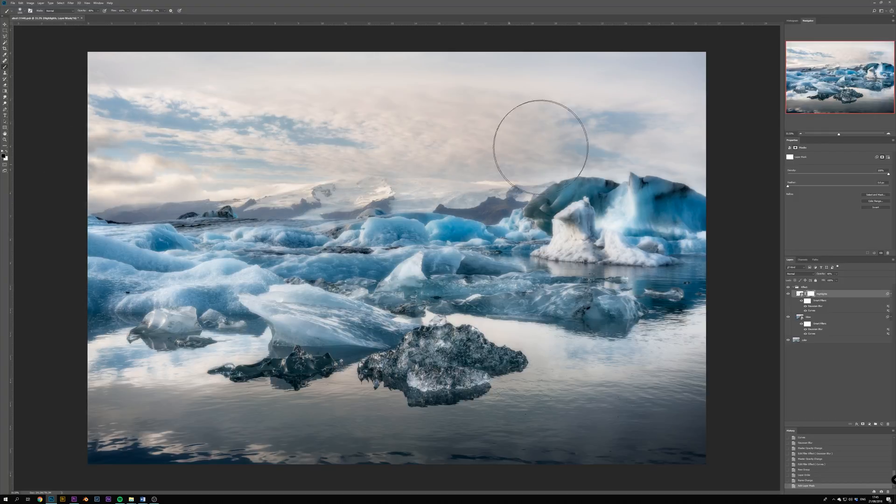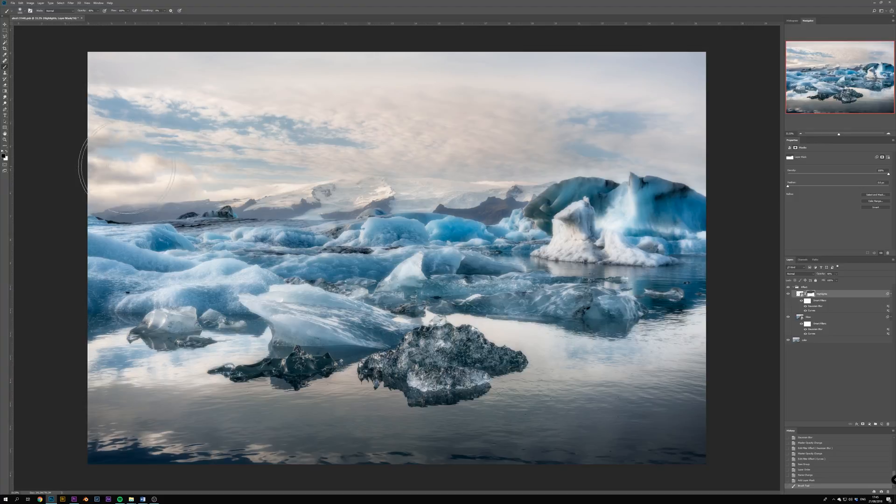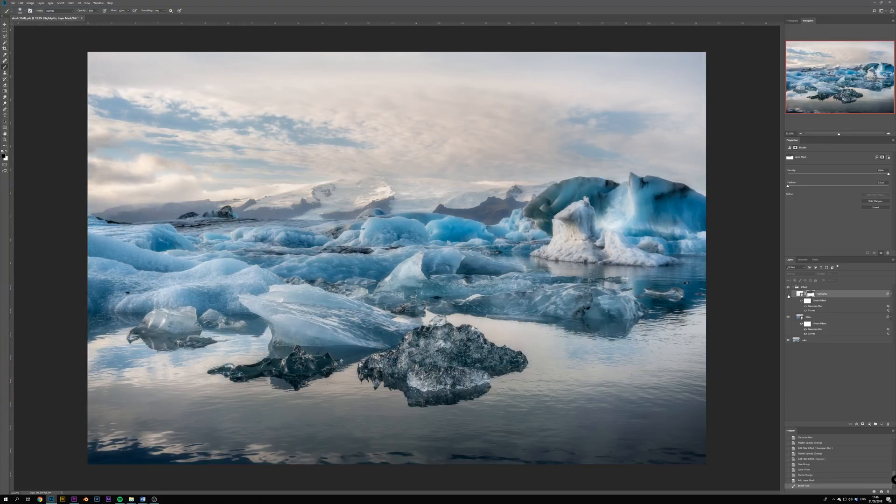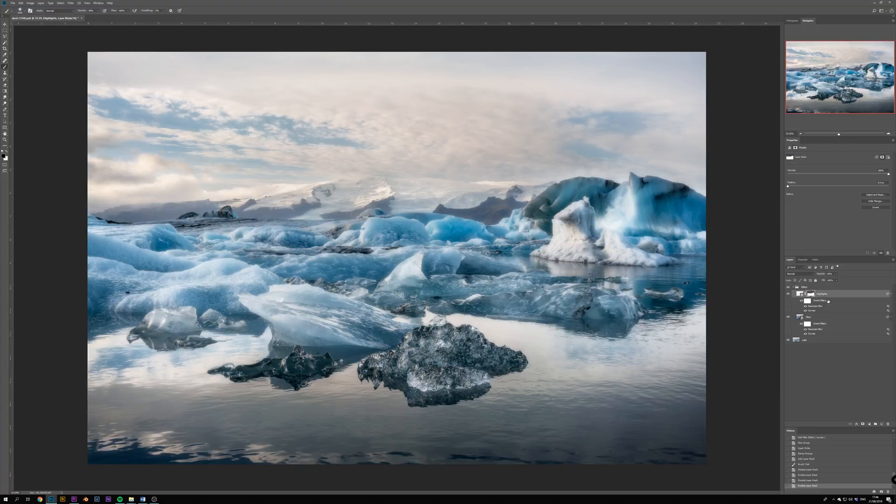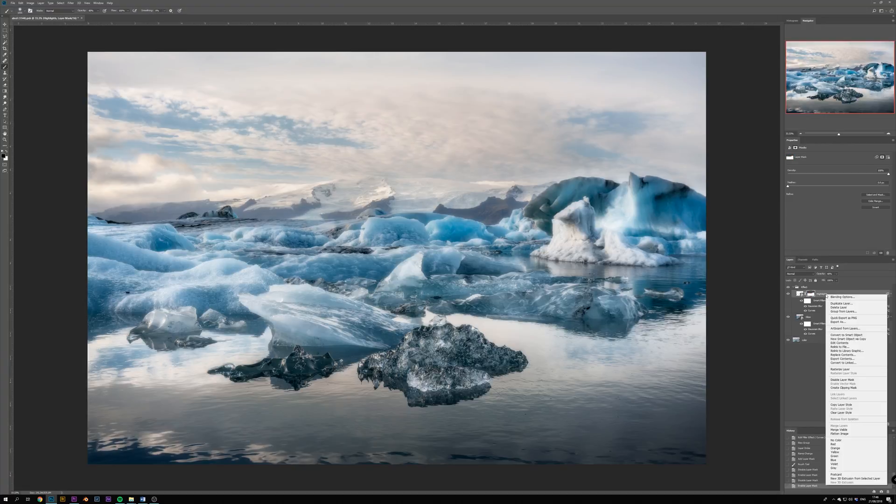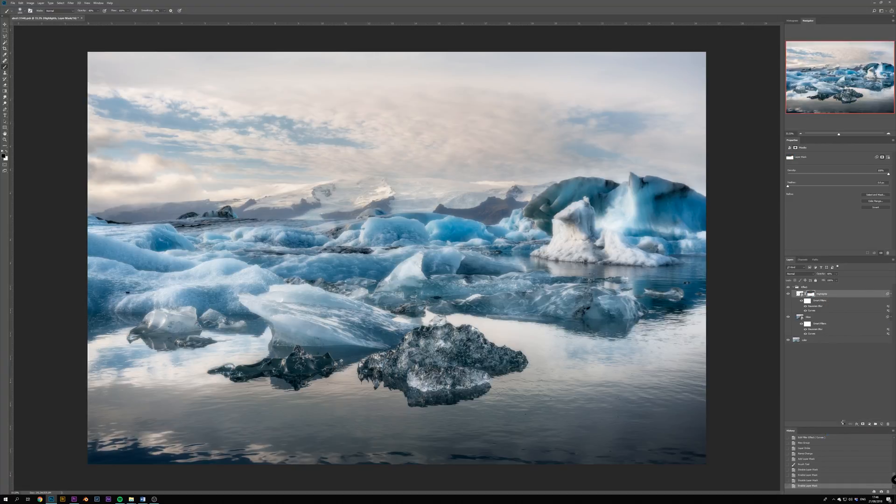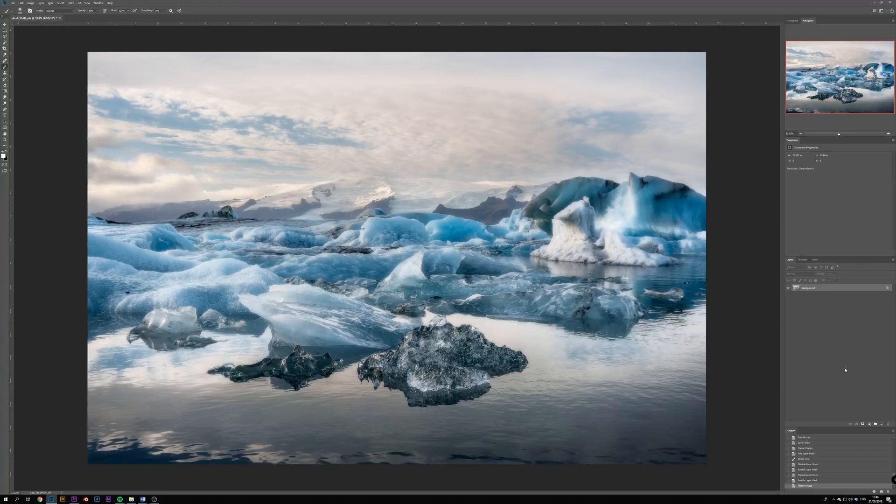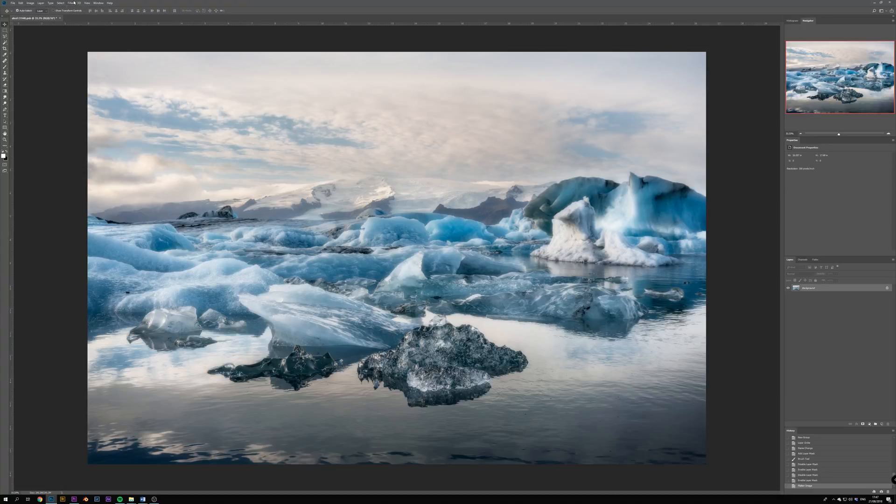For example, I don't like how the sky looks so blurry and I don't want the mountain on the background to glow like the ice on the foreground. Ok, when we are completely happy with the effect, we want to flatten the whole image or duplicate and merge all the visible layers again to have one layer with our final image.